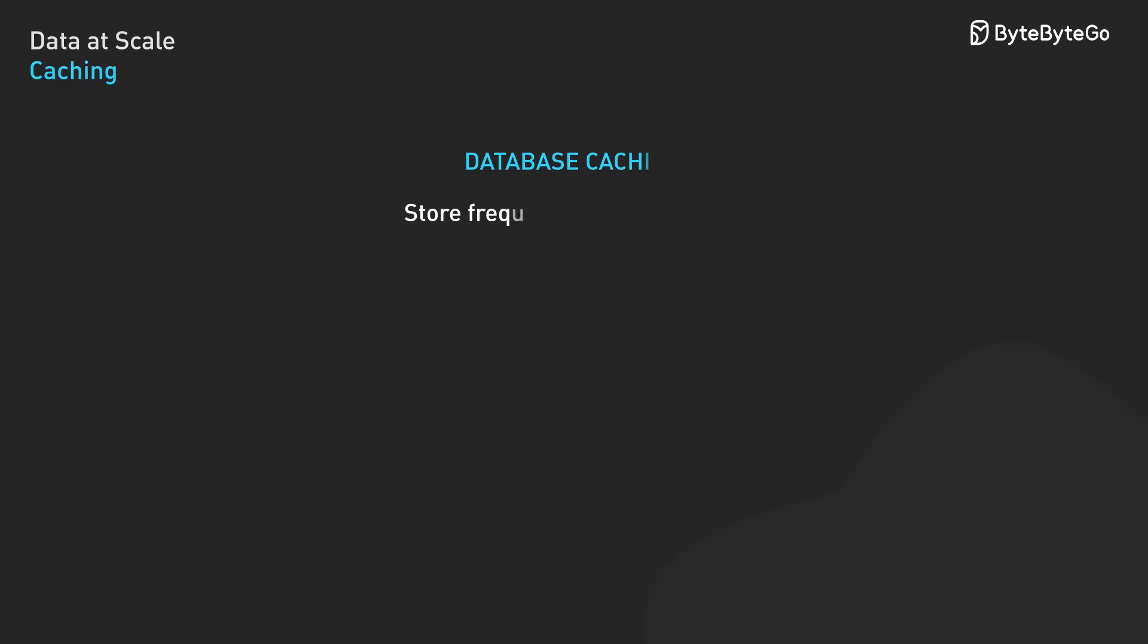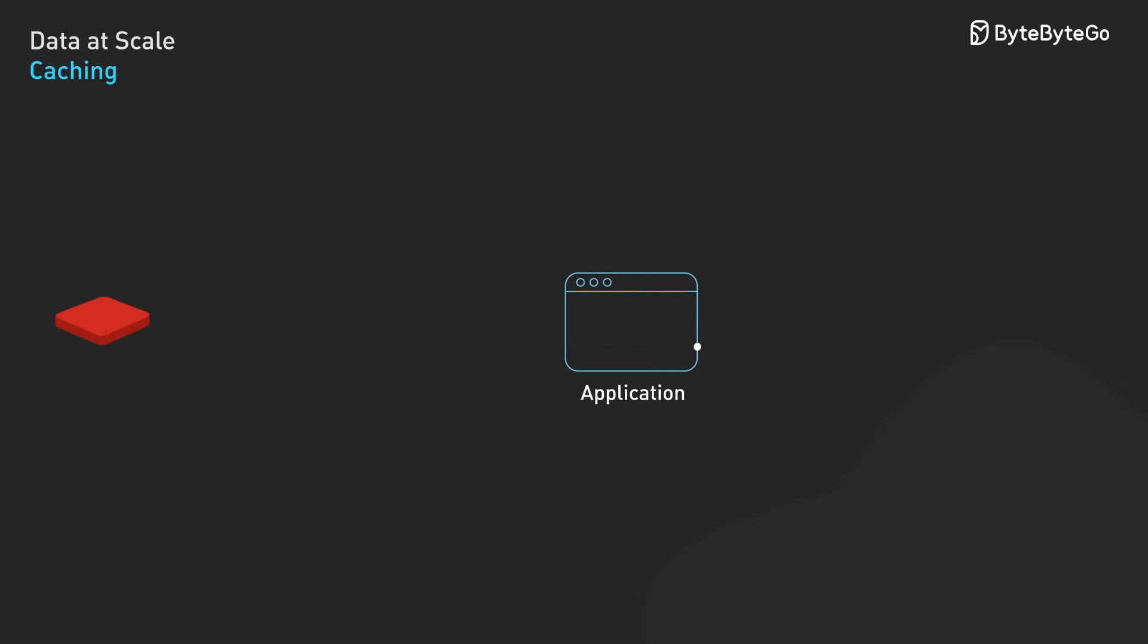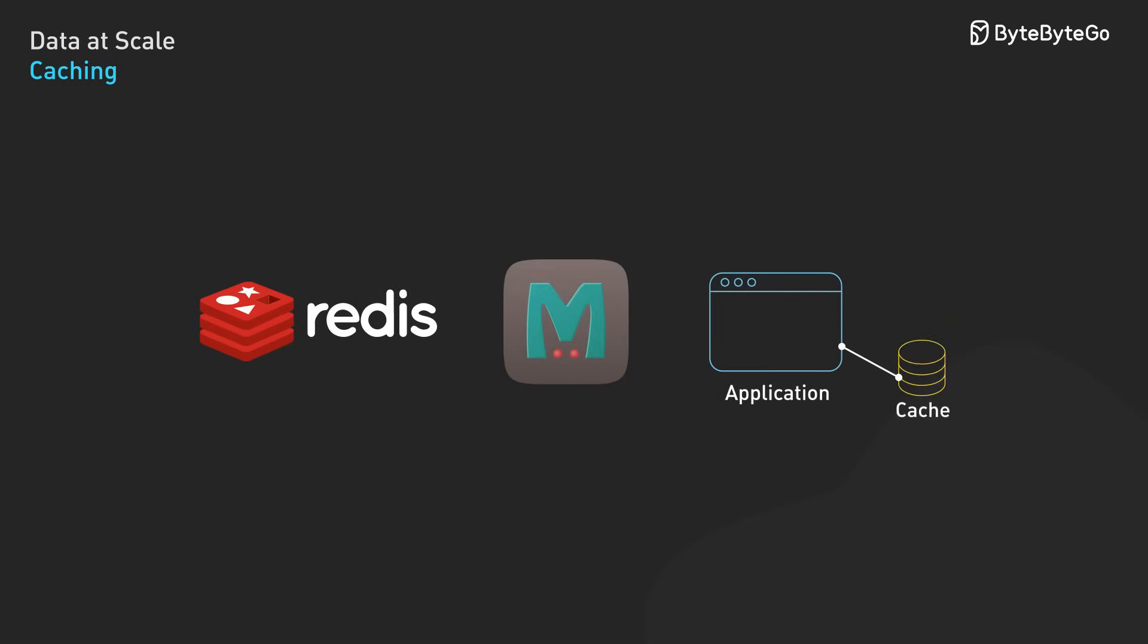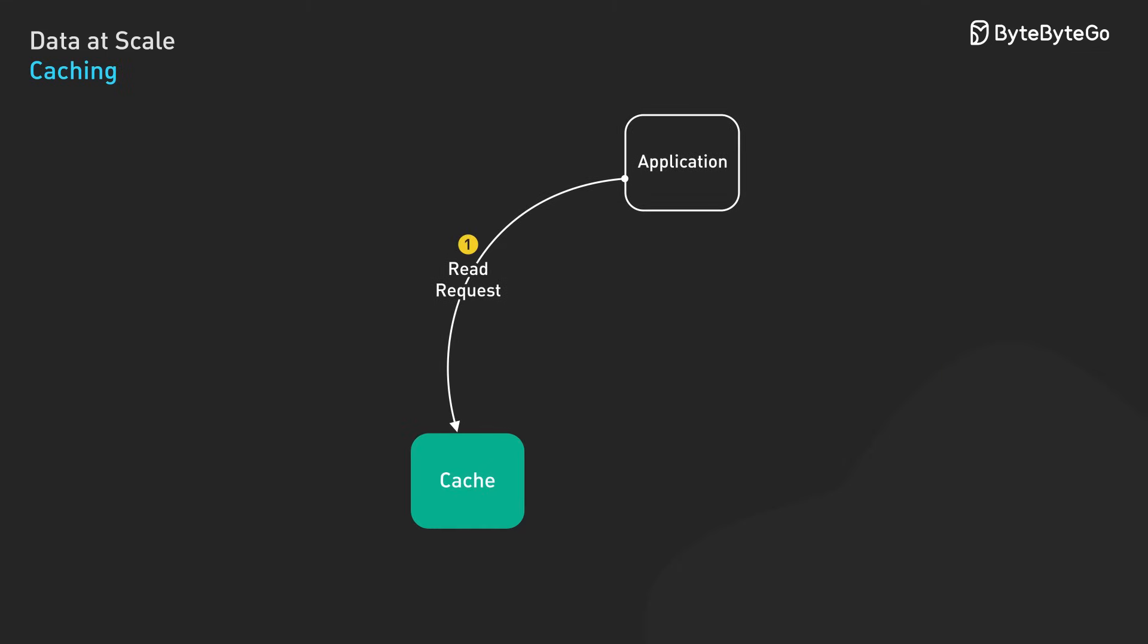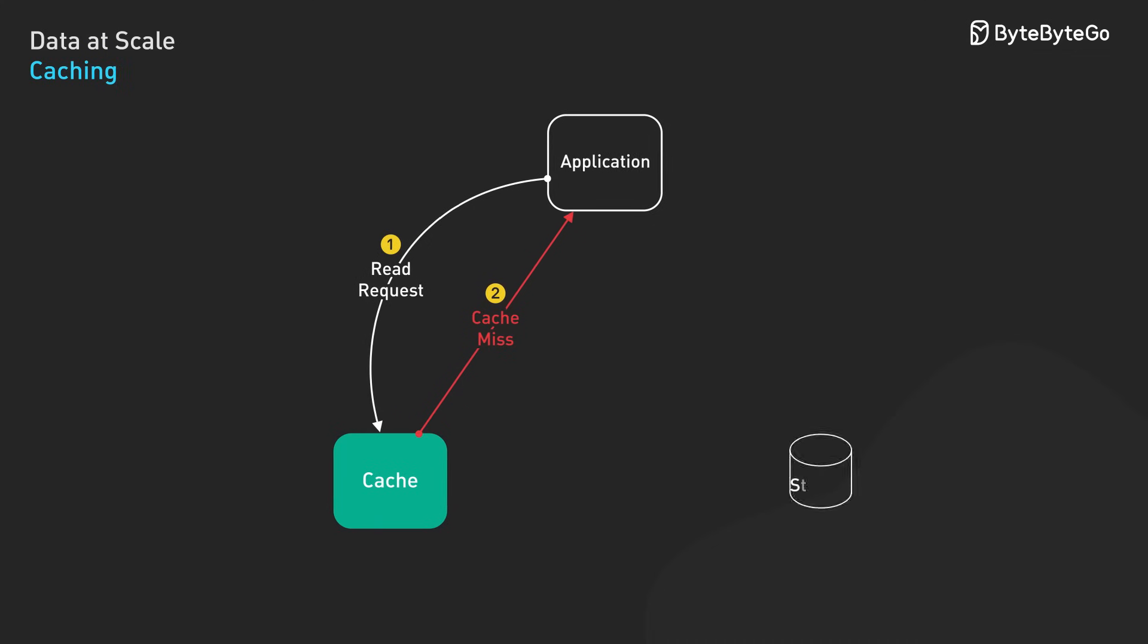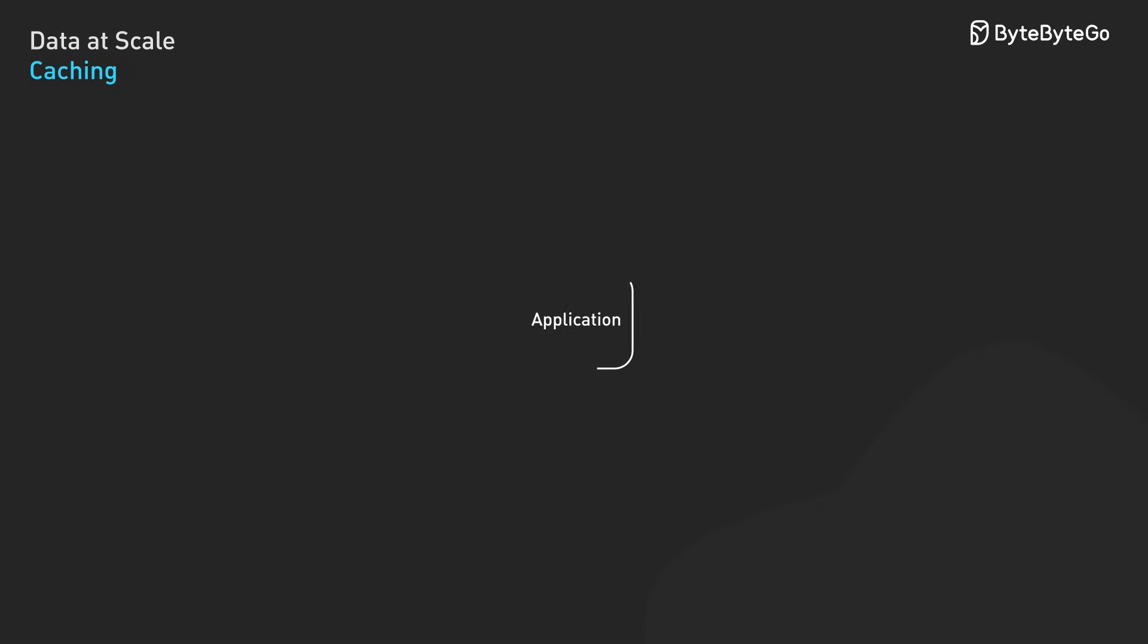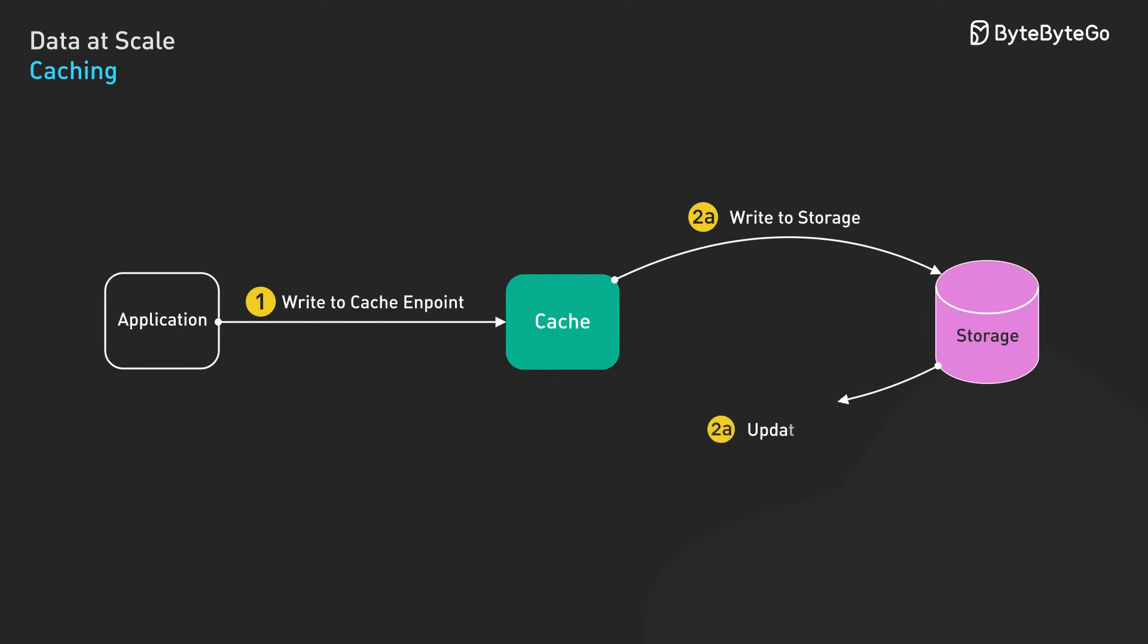Caching stores frequently accessed data in rapid access storage tiers to reduce latency and back-end load. The performance difference between in-memory cache access and disk access remains substantial. Modern systems implement several key caching strategies. Cache-aside, also called lazy loading, has the application check the cache first. When data isn't found, it fetches from the database and populates the cache for future requests. Write-through caching synchronously updates both the cache and database when data changes. This ensures consistency between cache and storage but increases write latency since each operation must complete in both systems.